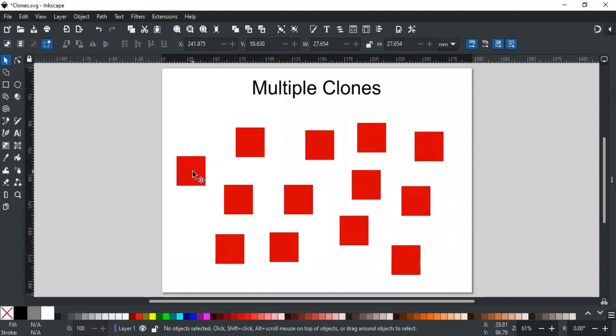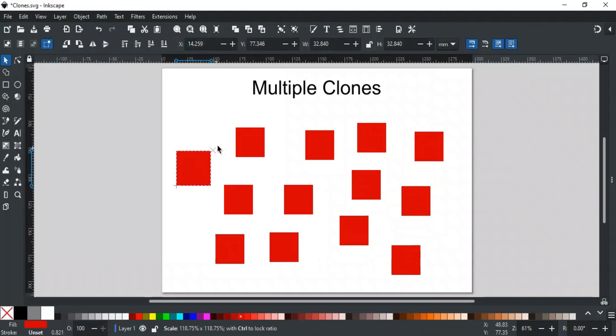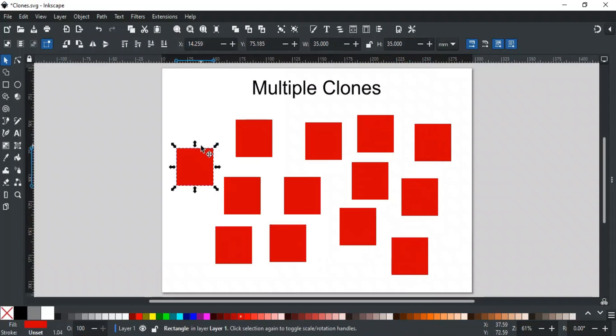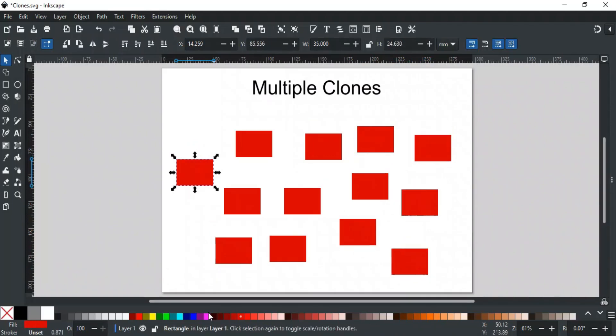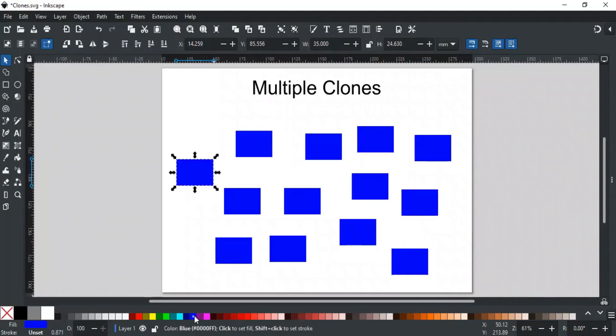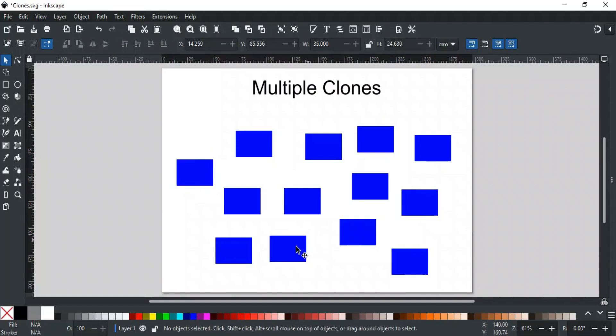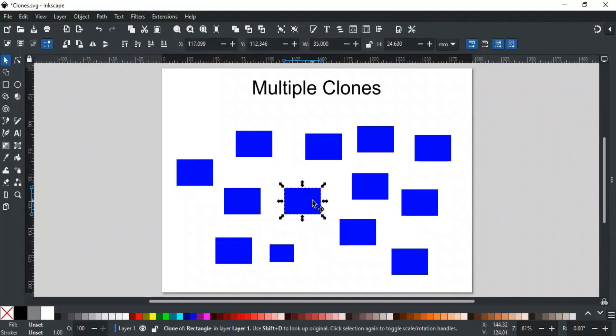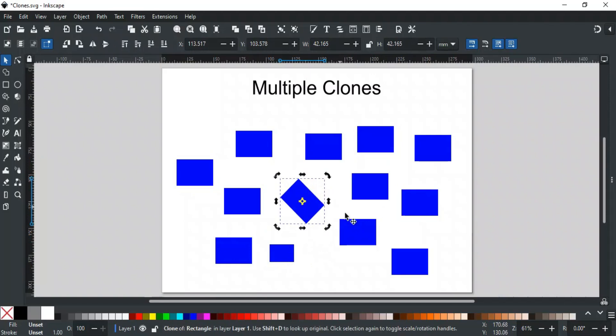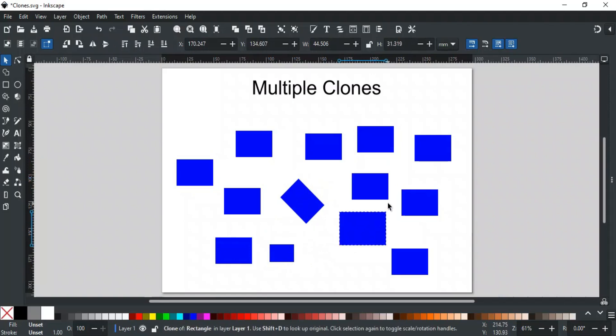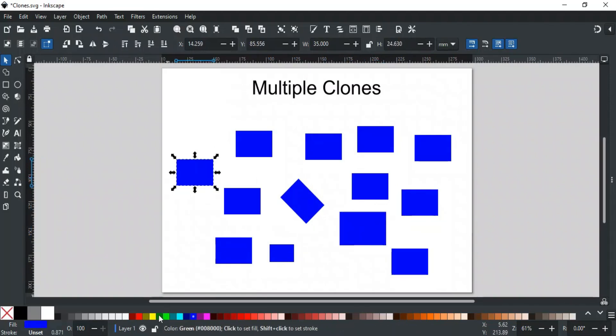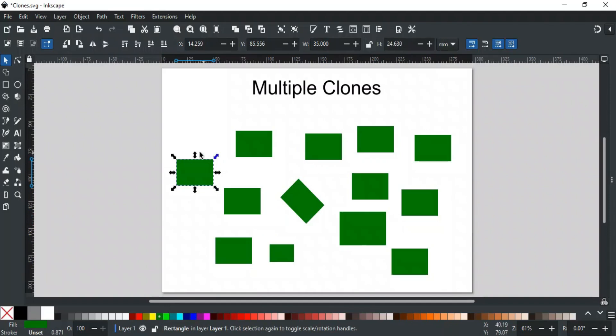Since all of these are clones of the original parent object, any changes made to the parent like resizing or changing the color will still affect all the clones. You can transform each clone individually, like resizing or rotating them. But they'll still be linked to the parent for any other changes.